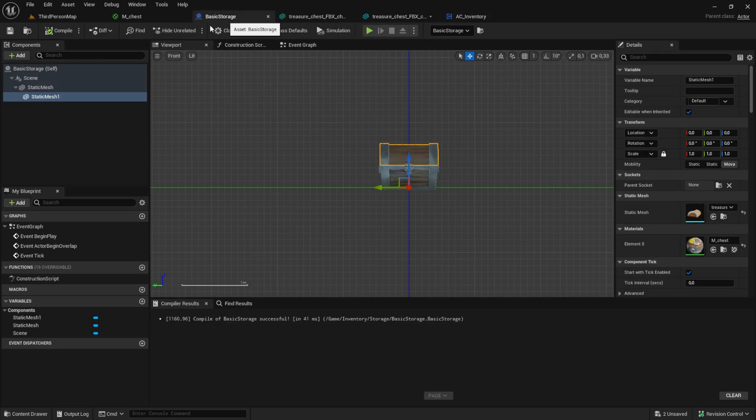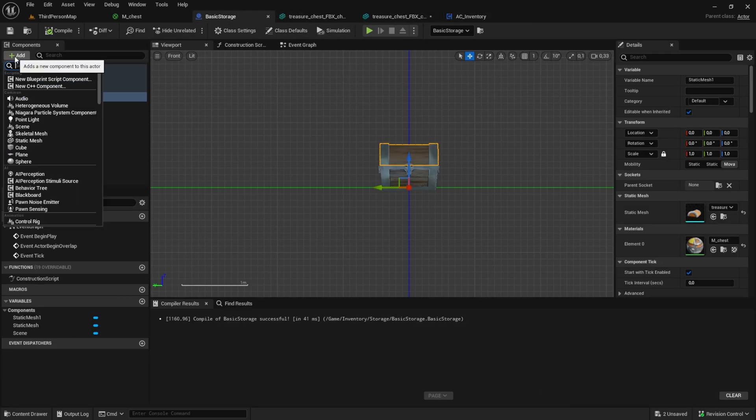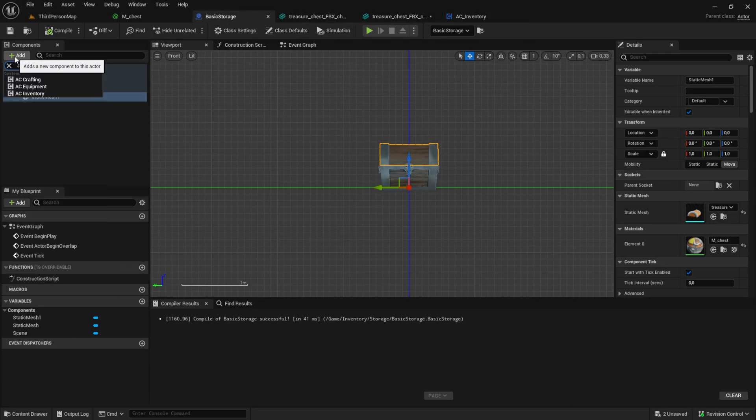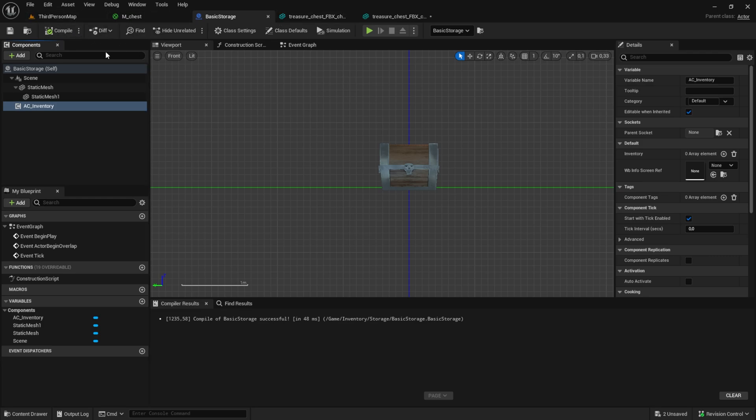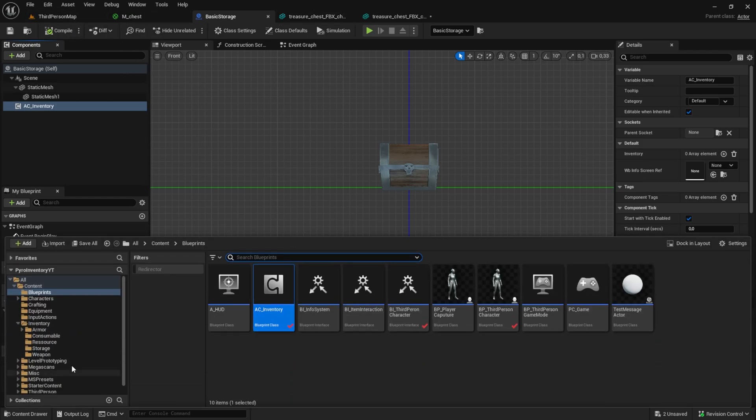Add this to the basic storage and like this our storage has its own inventory. If you don't have such a component you could just add variables and functions in here, but I highly recommend you to use the component system. If you have any questions about that you can write me on my Discord.